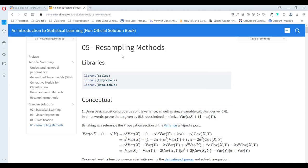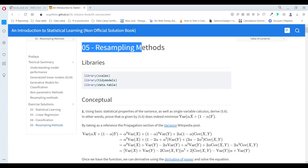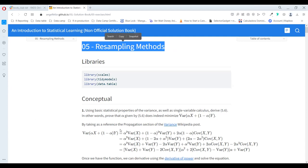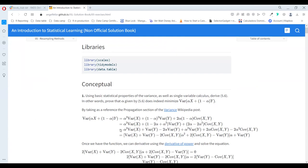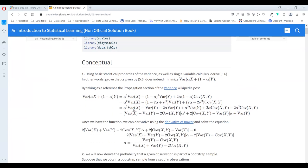Hello everyone. Let's see together the resampling methods exercise session of the Introduction to Statistical Learning book.